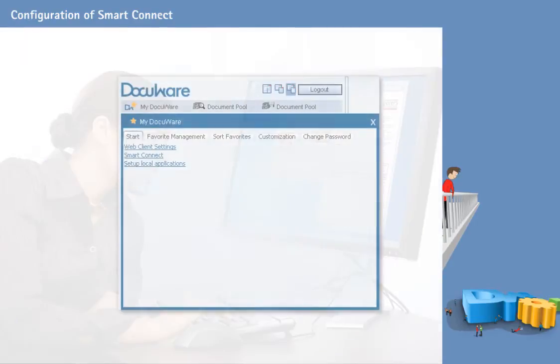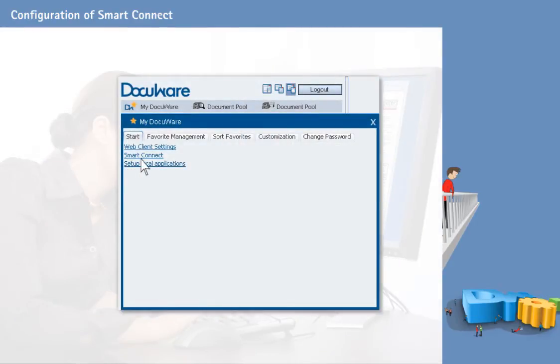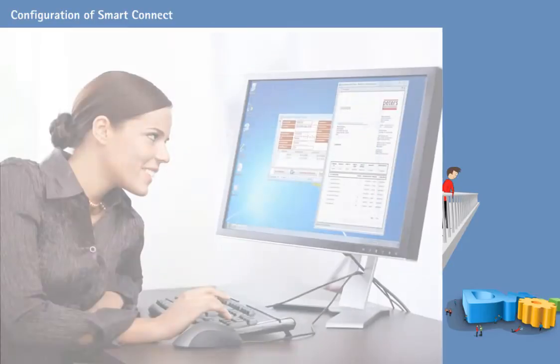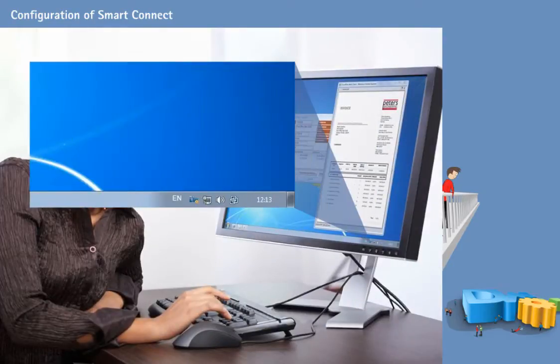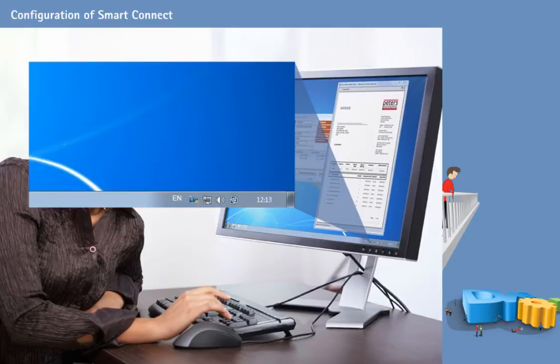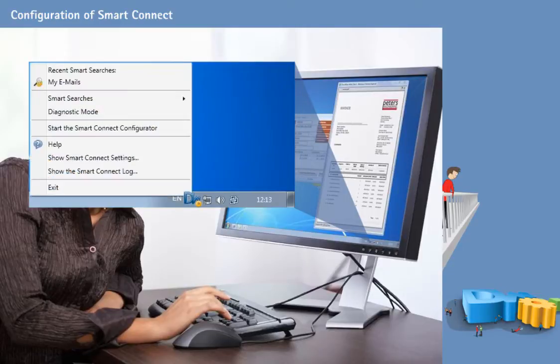It only requires a one-time installation of the SmartConnect client on your computer, a small application you will find in the web client settings. A small SmartConnect icon is displayed inside the information box while SmartConnect is running on your computer.